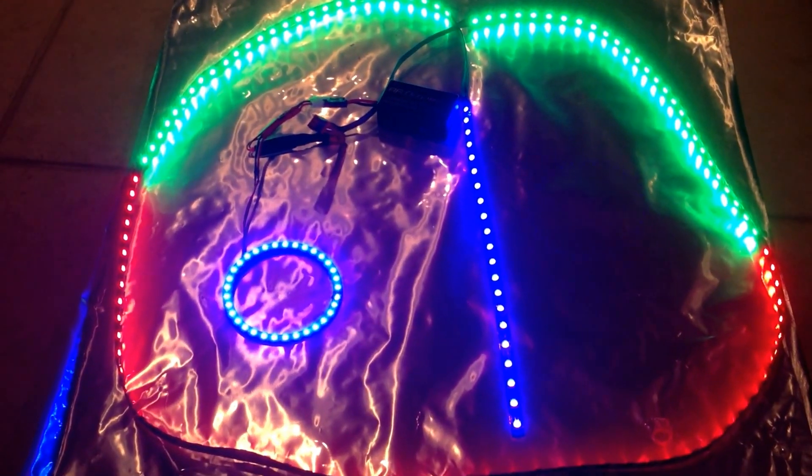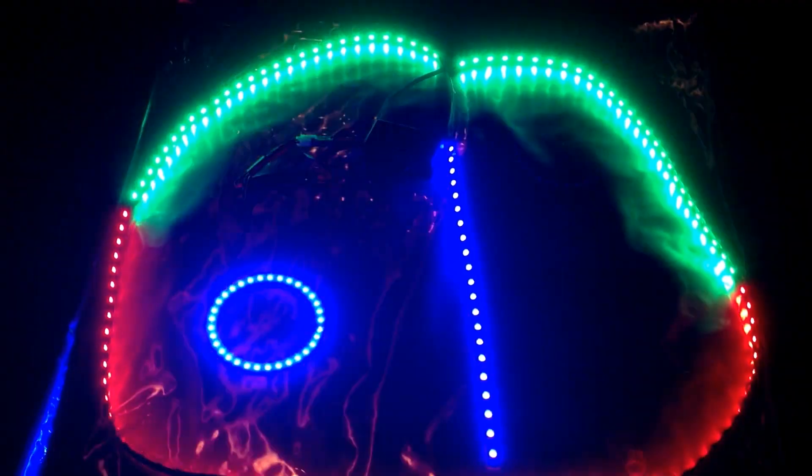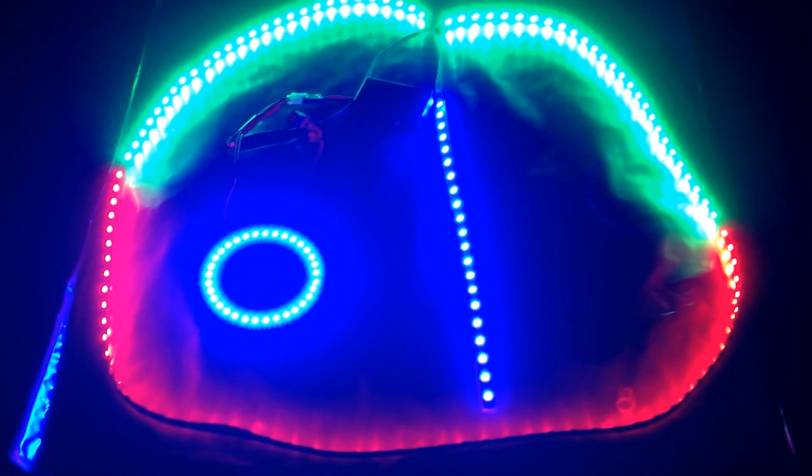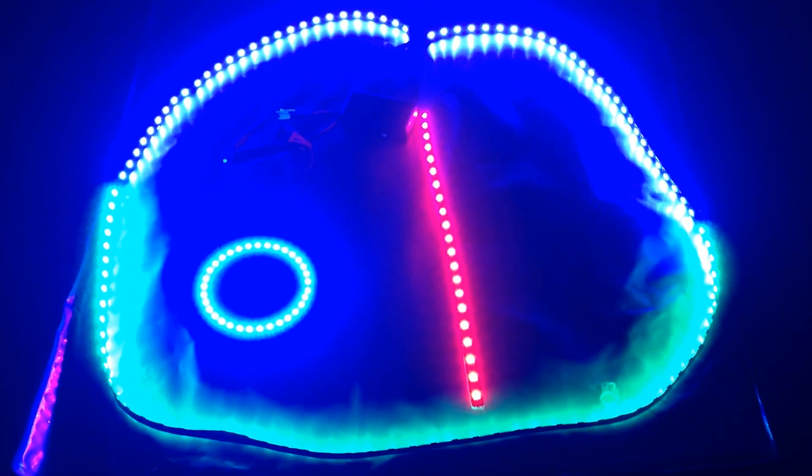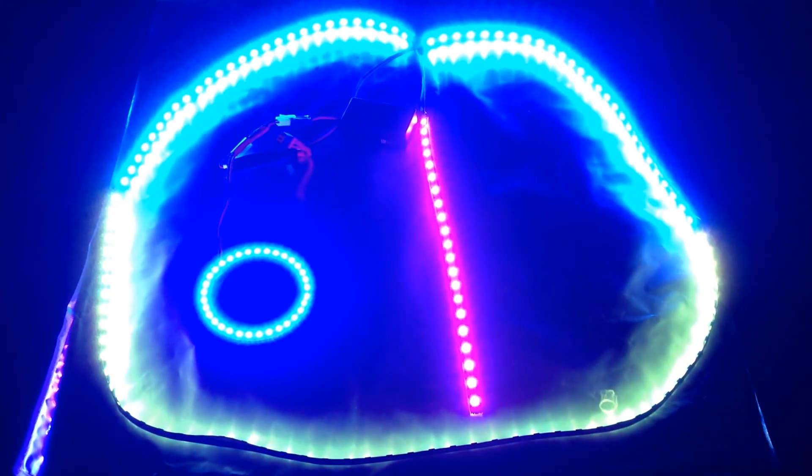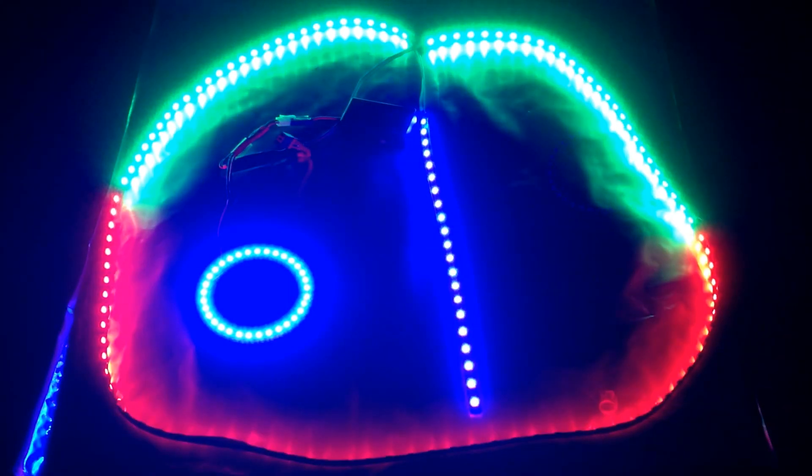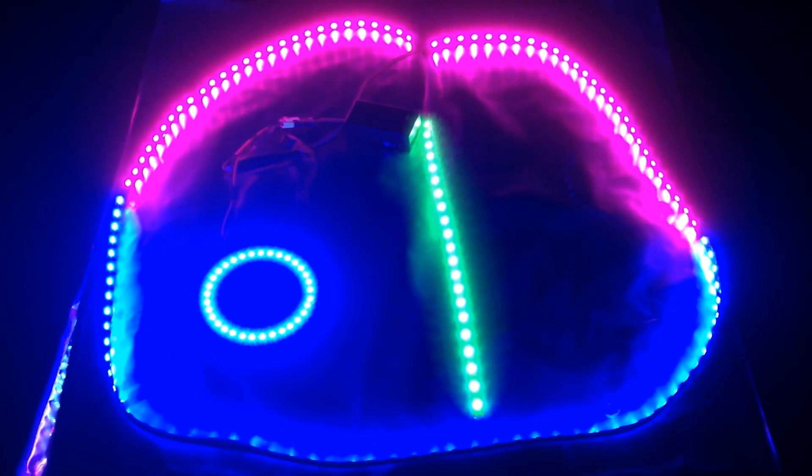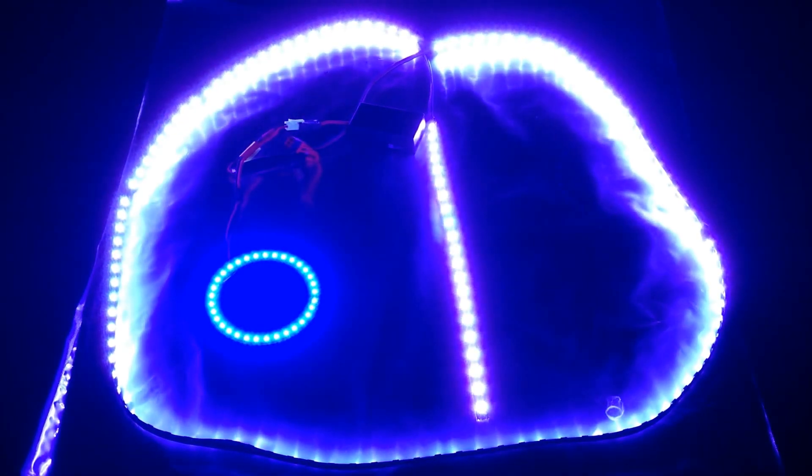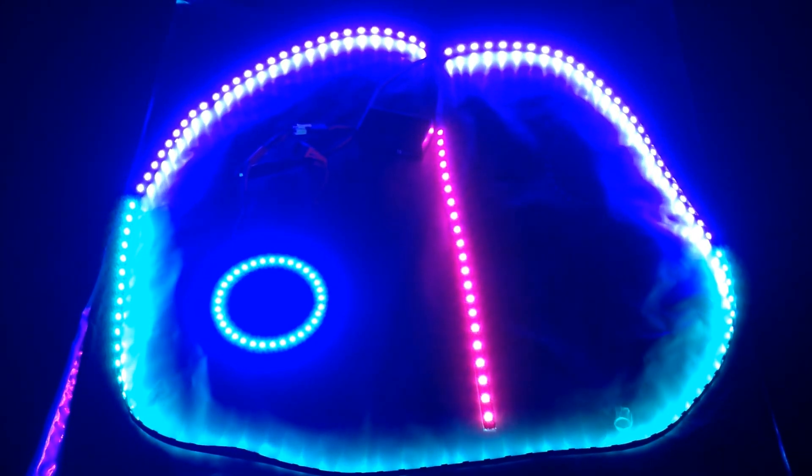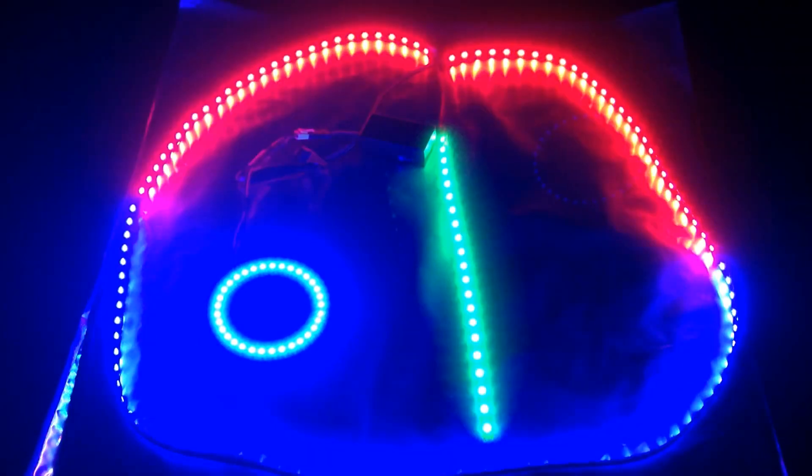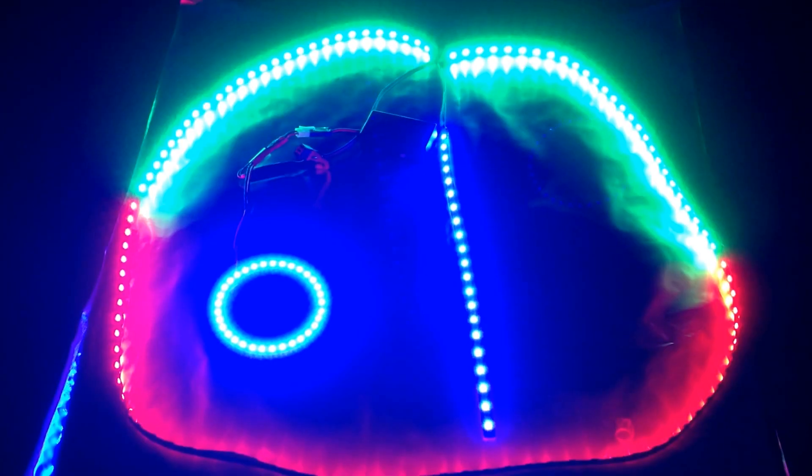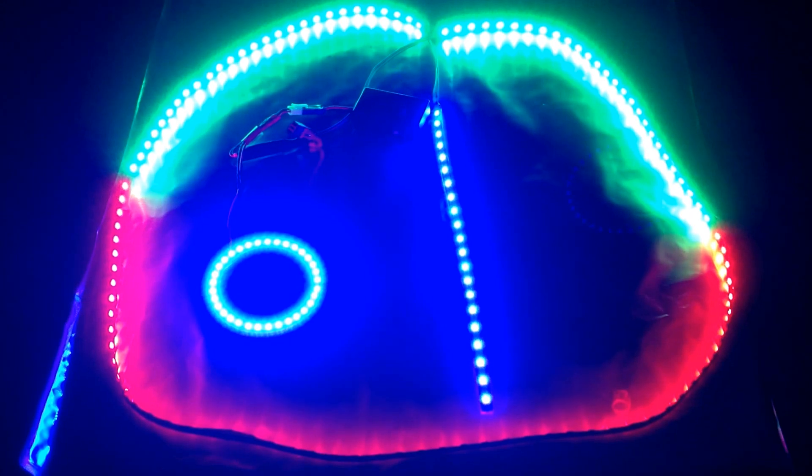I'll also flip off the lights here real quick just so you can see how cool it looks. I'll flip through those colors one more time really quick. There's the white. Okay, we're back to the green and red.